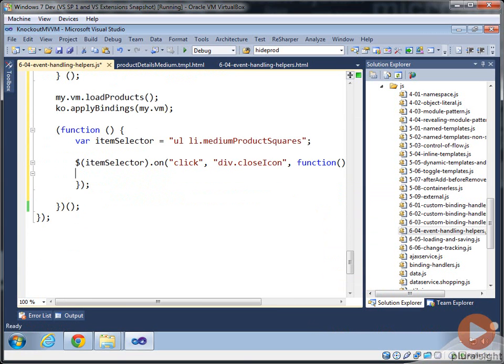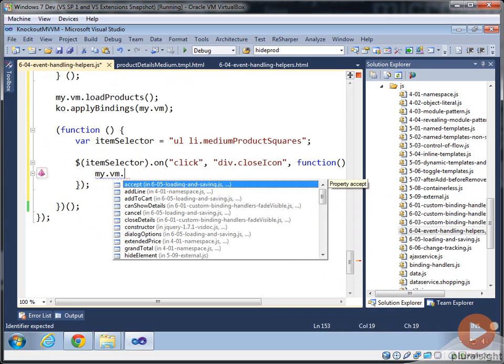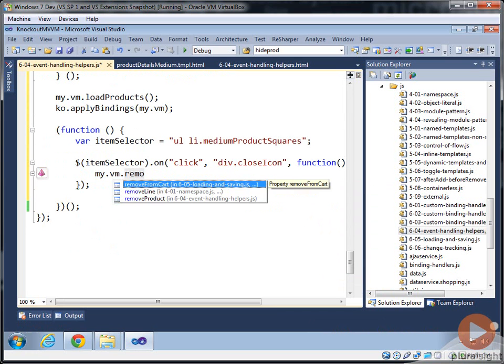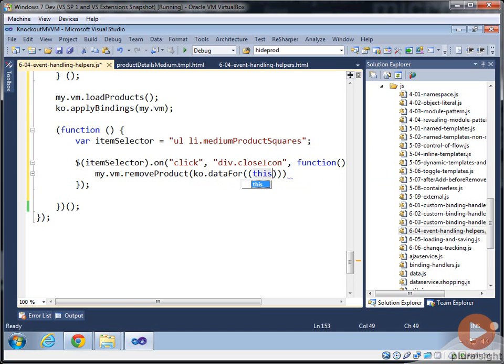So now we just type in our code for our function. And we just want to go into the view model. And with IntelliSense, we can find we want to call remove product. So data for will operate on this. And I've got some extra parens in there.